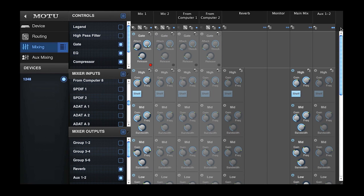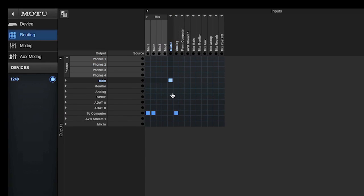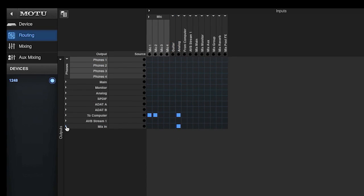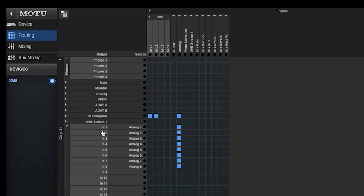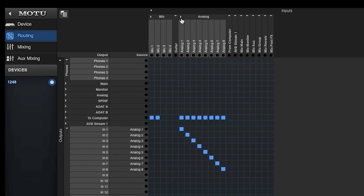This allows you to save and recall them without affecting other device settings. That's a lot of flexibility for instant recall of your favorite settings within the 1248, 8M, and 16A interfaces. Stay tuned for the next video where we'll take a look at more real world examples of how to use the routing grid for the Motu AVB interface system.